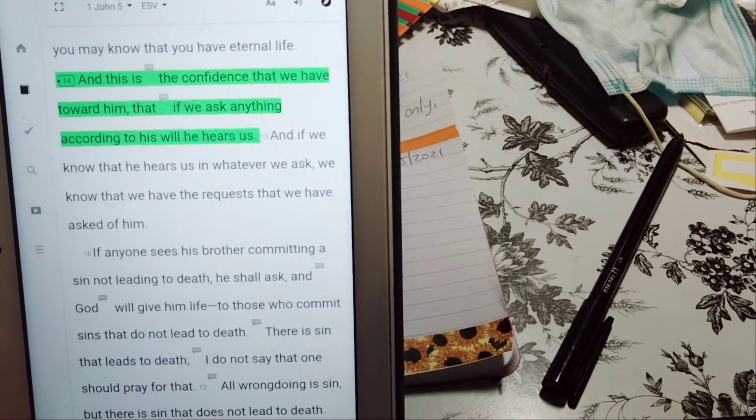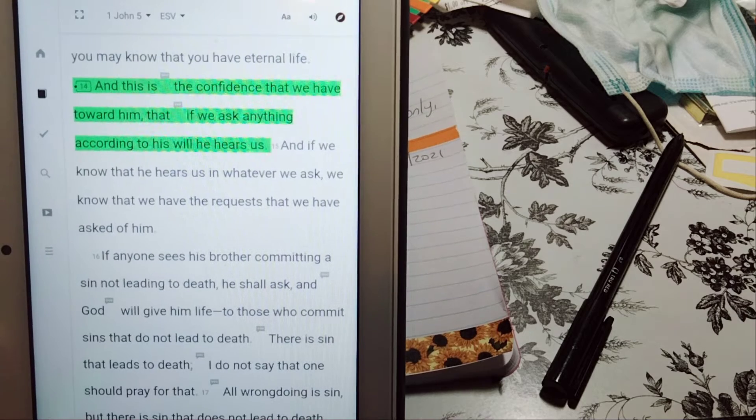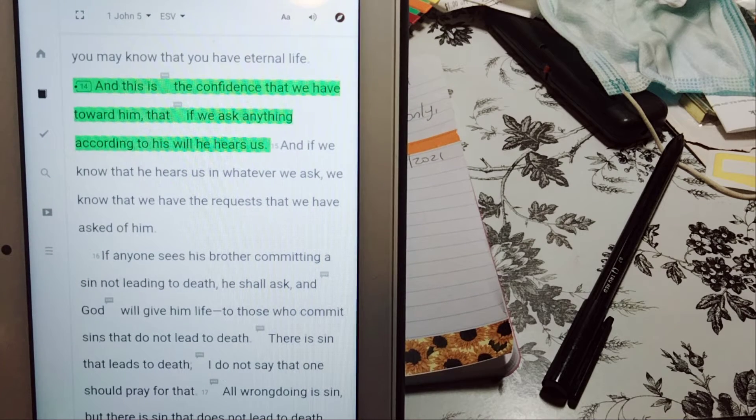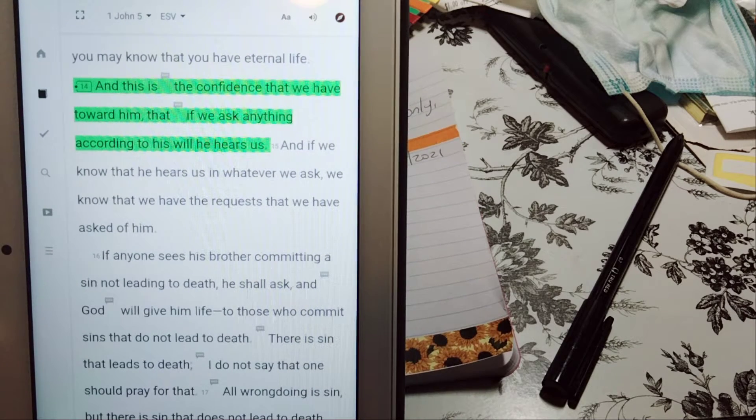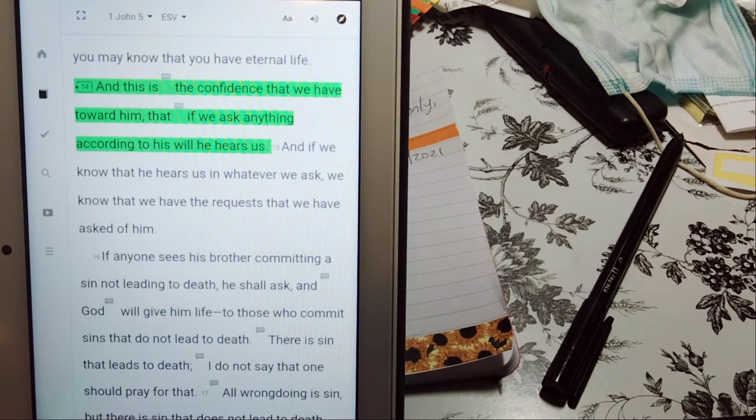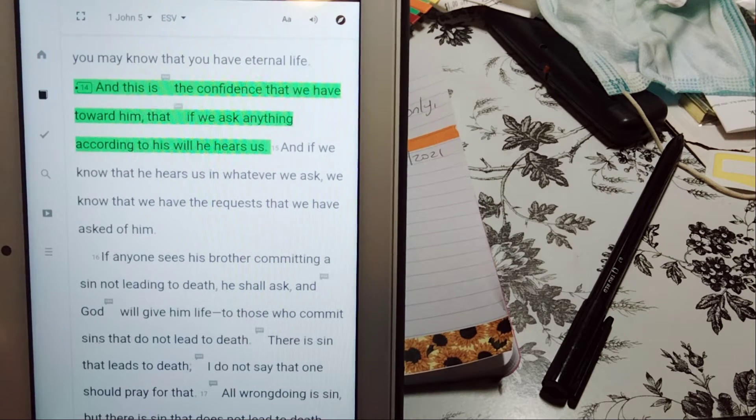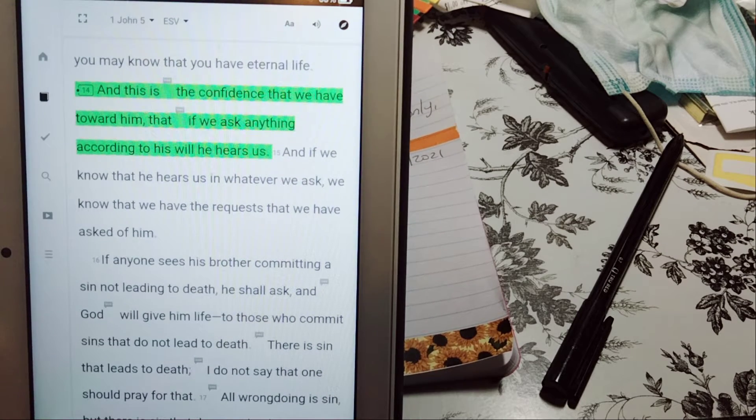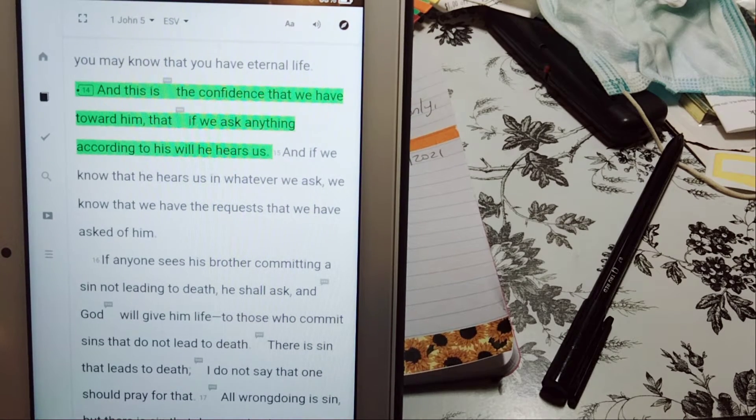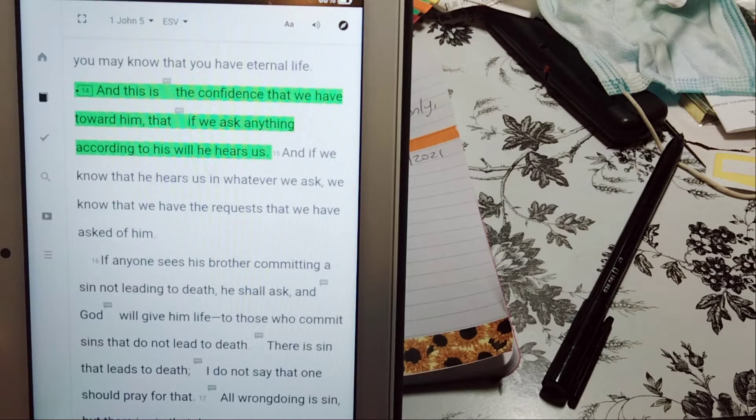Again, 1 John 5:14. And this is the confidence that we have toward him. That if we ask anything according to his will, he hears us.